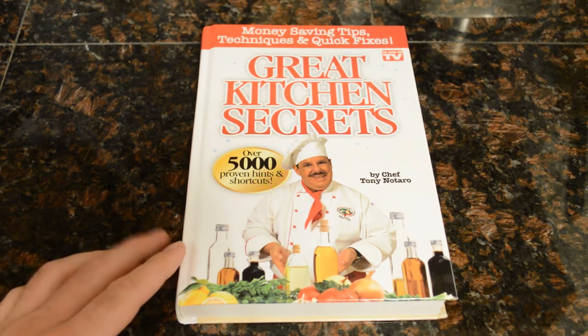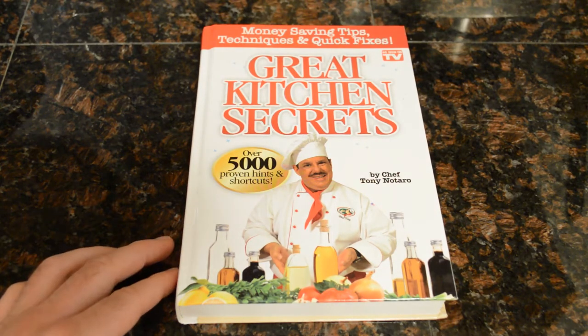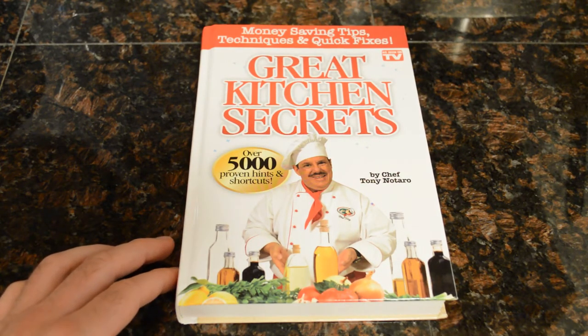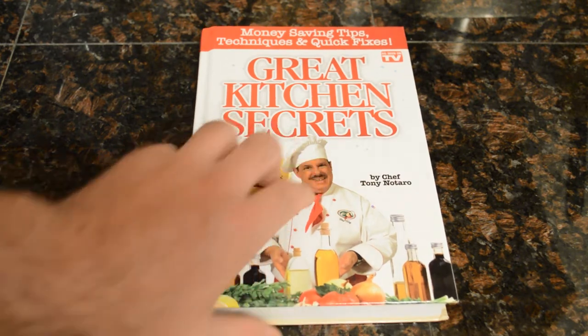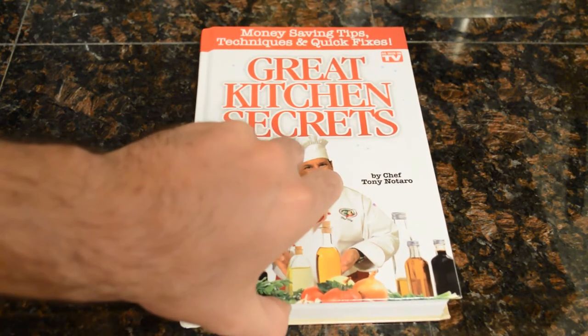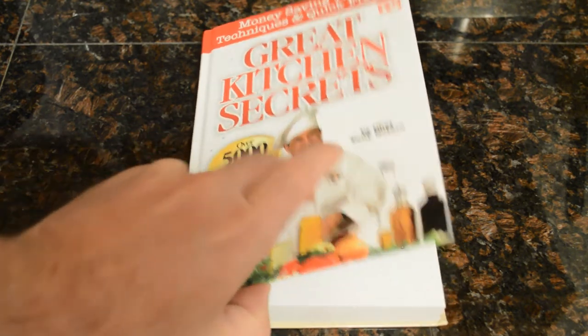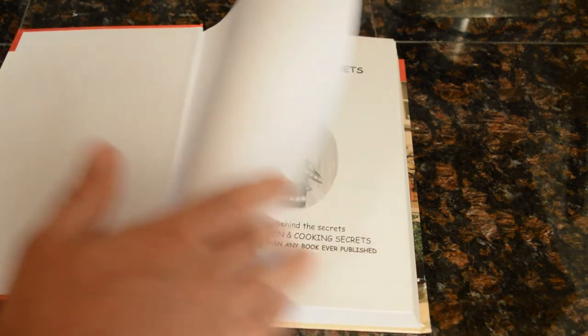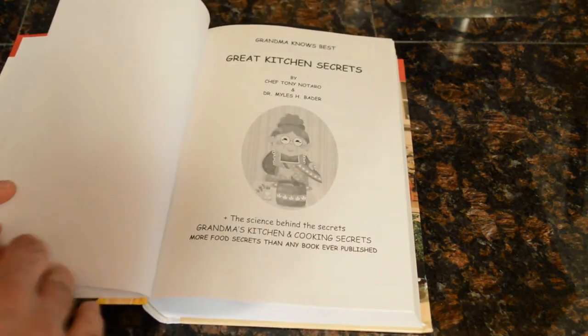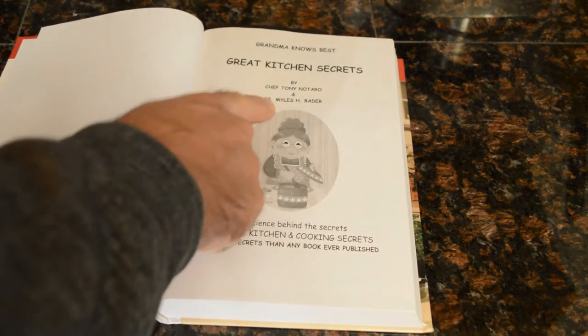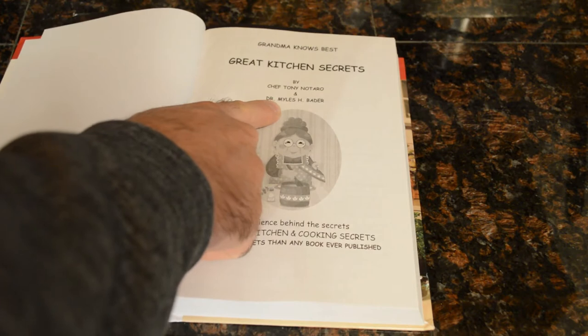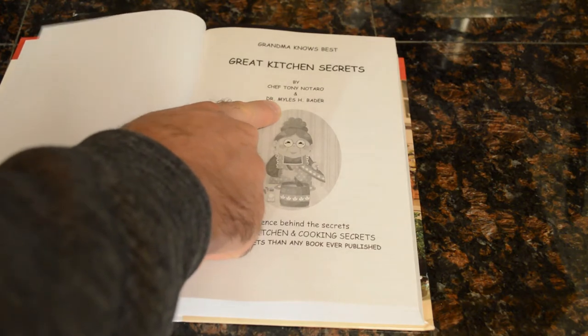It's by Chef Tony Notaro and let me just open this up. I'm actually going to demonstrate - I haven't tried it yet - but I'm actually going to demonstrate one of the tips in this book.